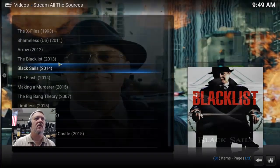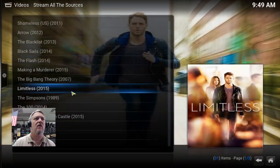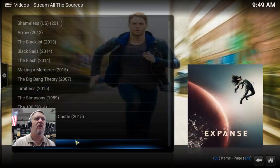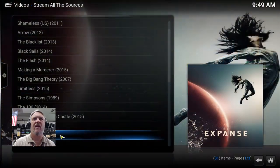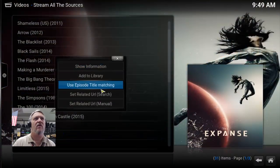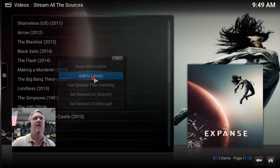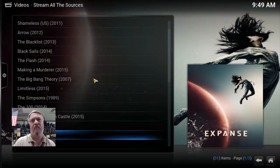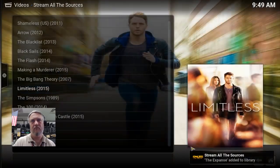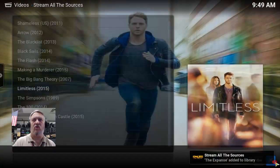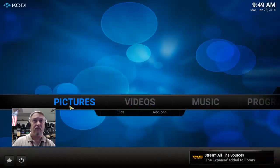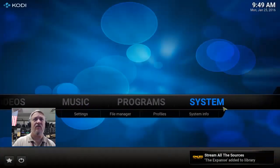Let's find one more just to show you another example. The Expanse — that looks pretty cool. Right-click on that and say 'Add to Library.' It added that. Let's go back to the home screen.